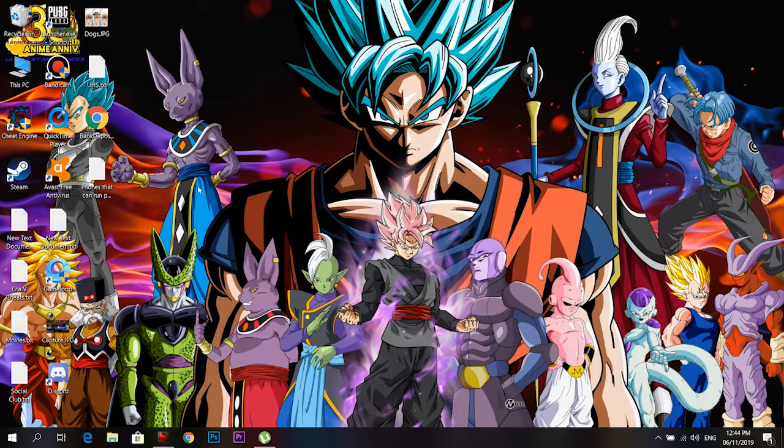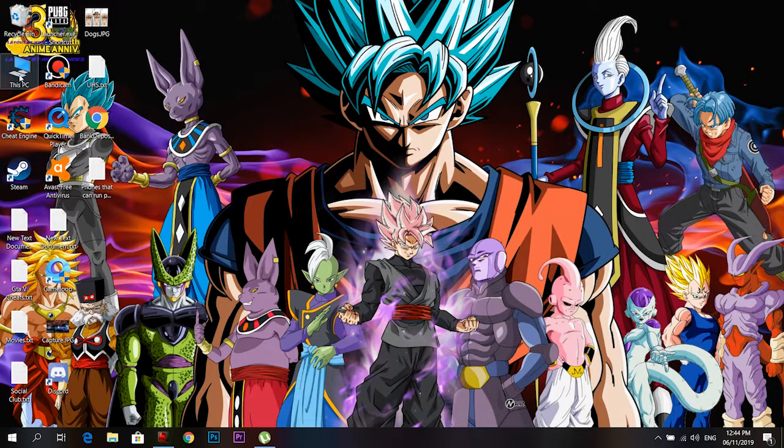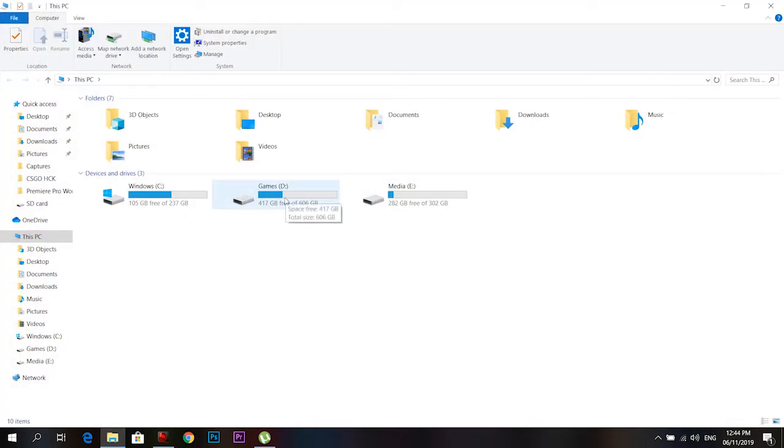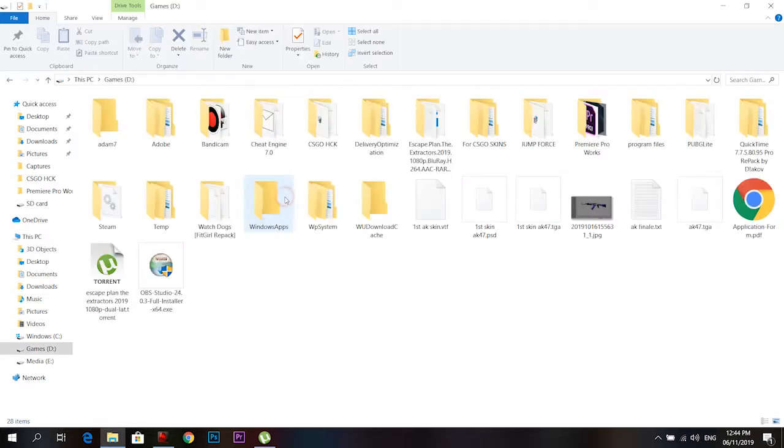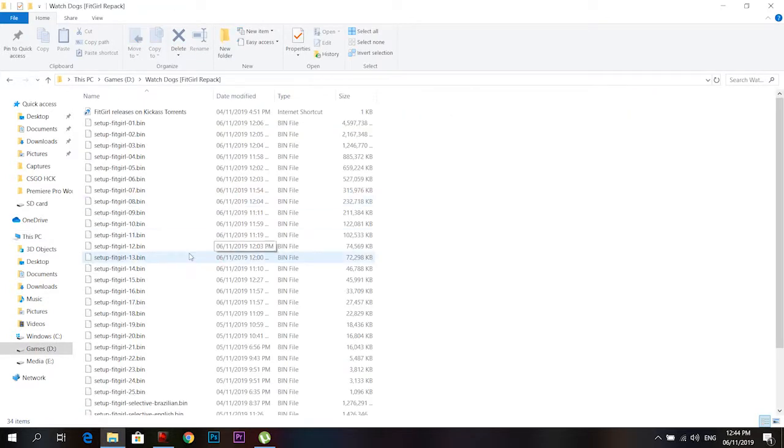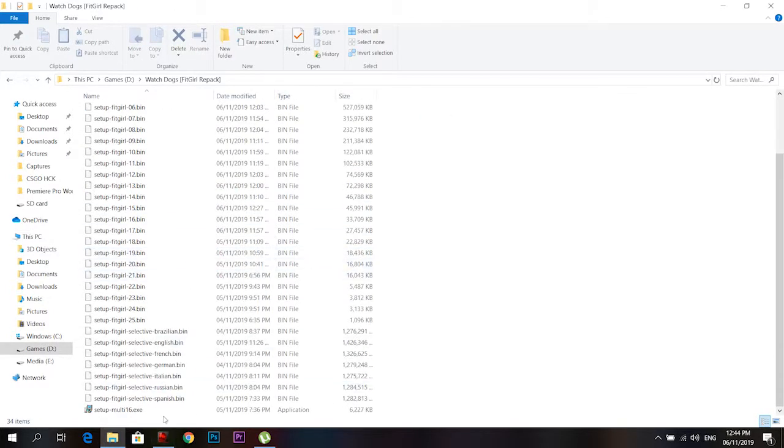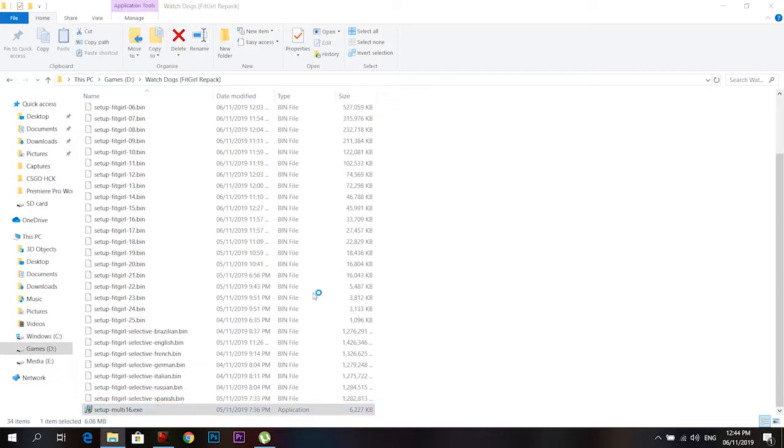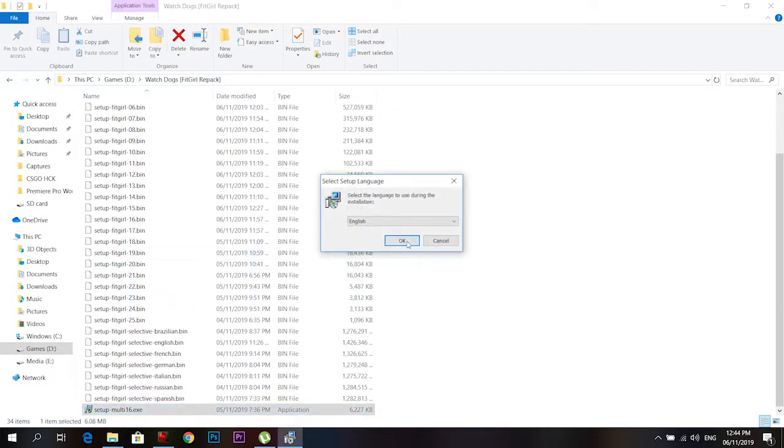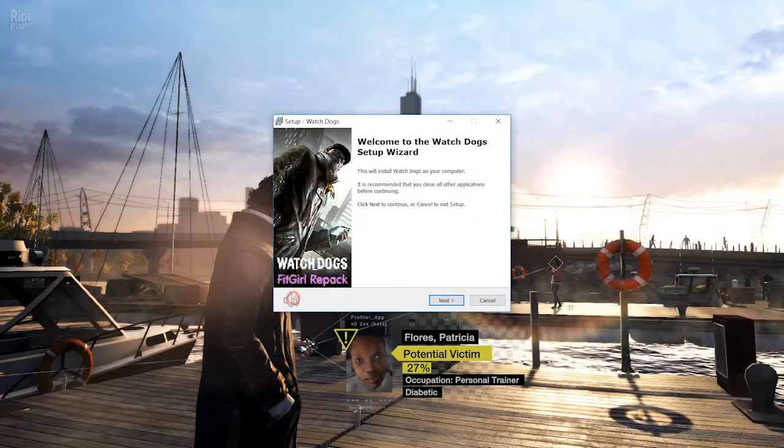Hello everyone, Eddie here and welcome back to Eddie Gaming. So guys, I was installing Watch Dogs right now on my laptop and I faced an error that I'll show you. Basically, I've downloaded it from FitGirl Repacks.